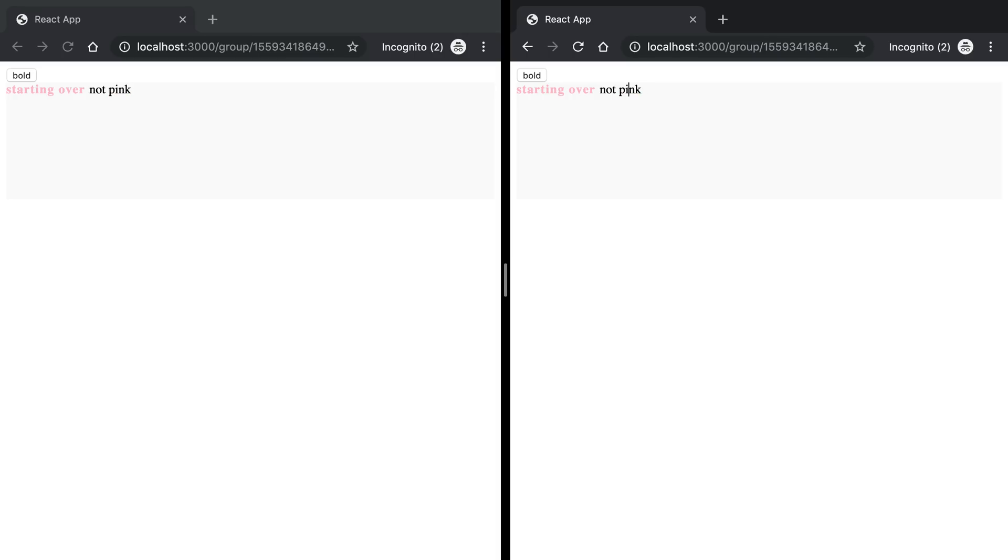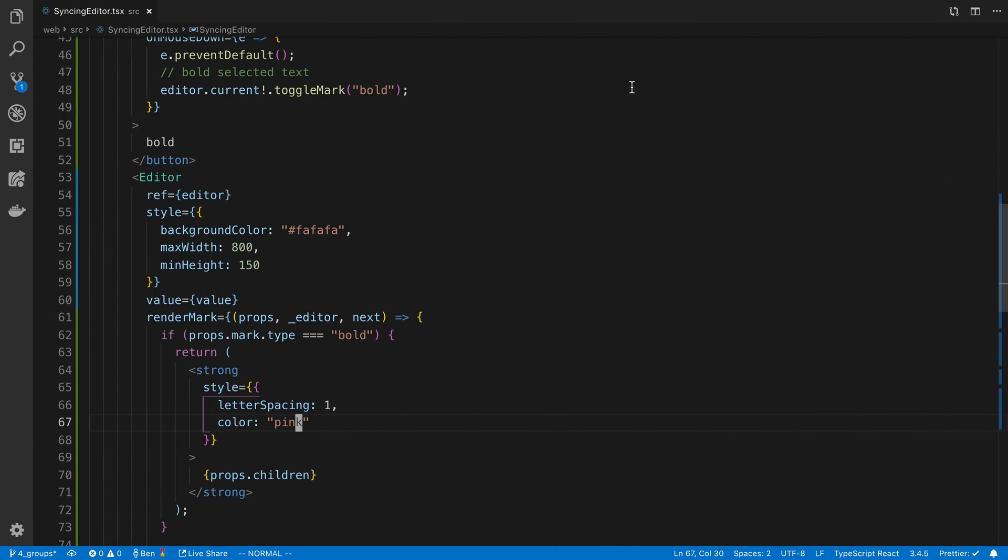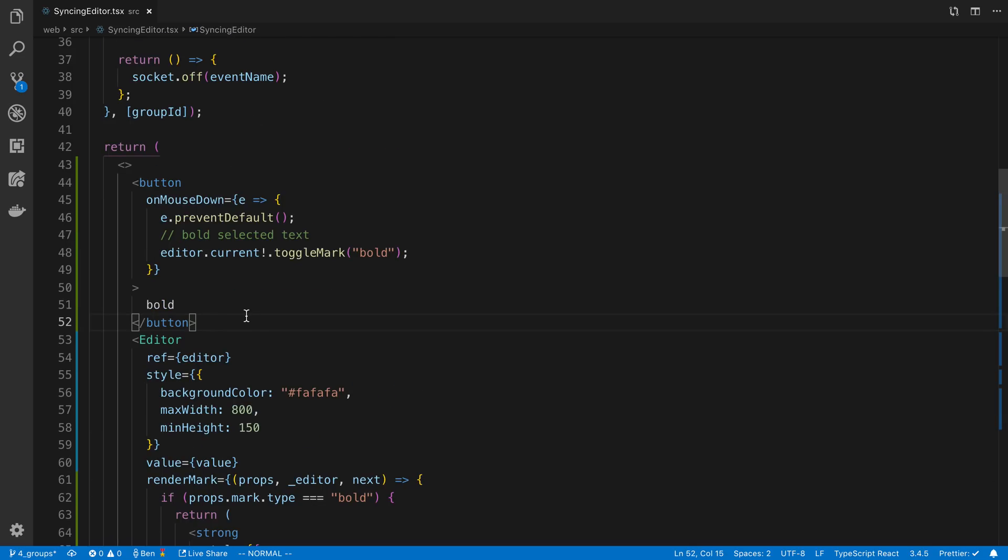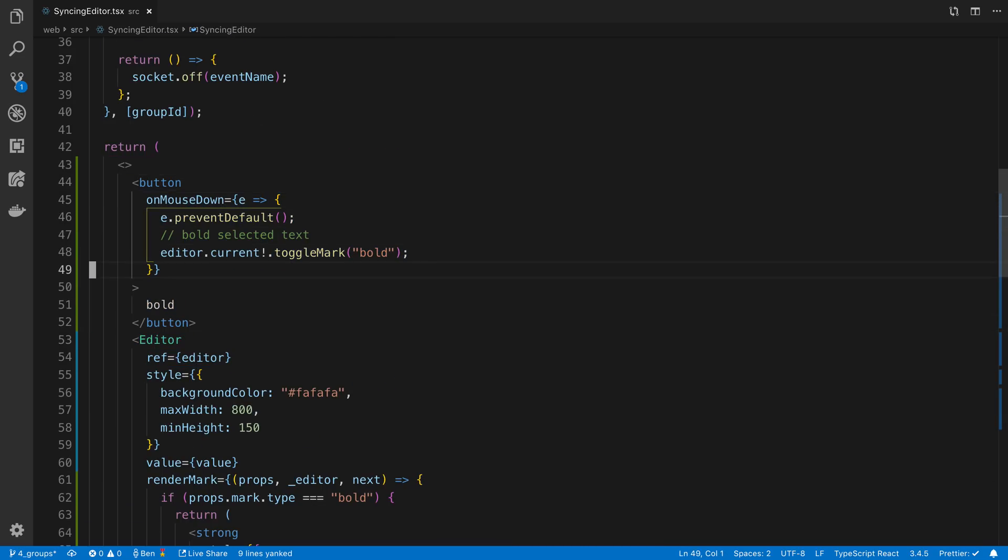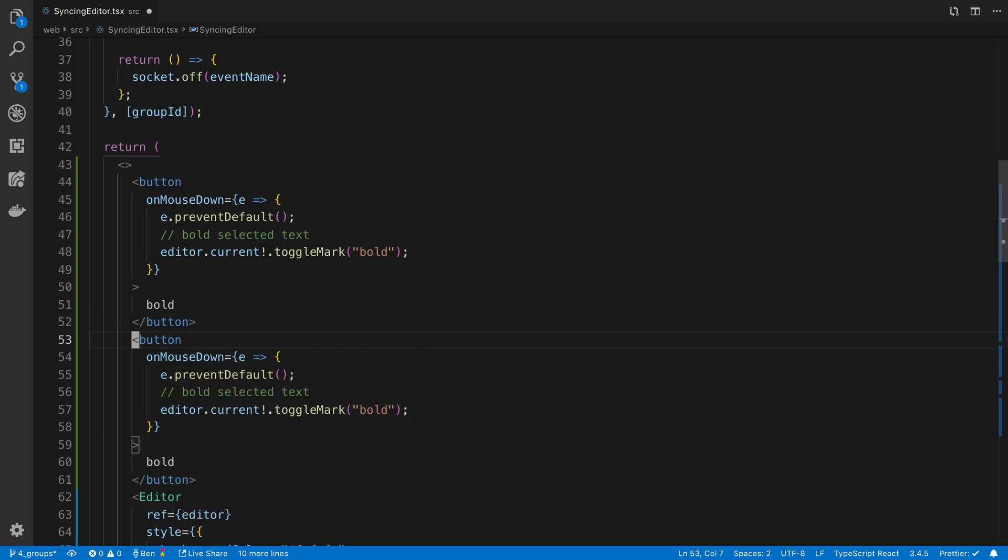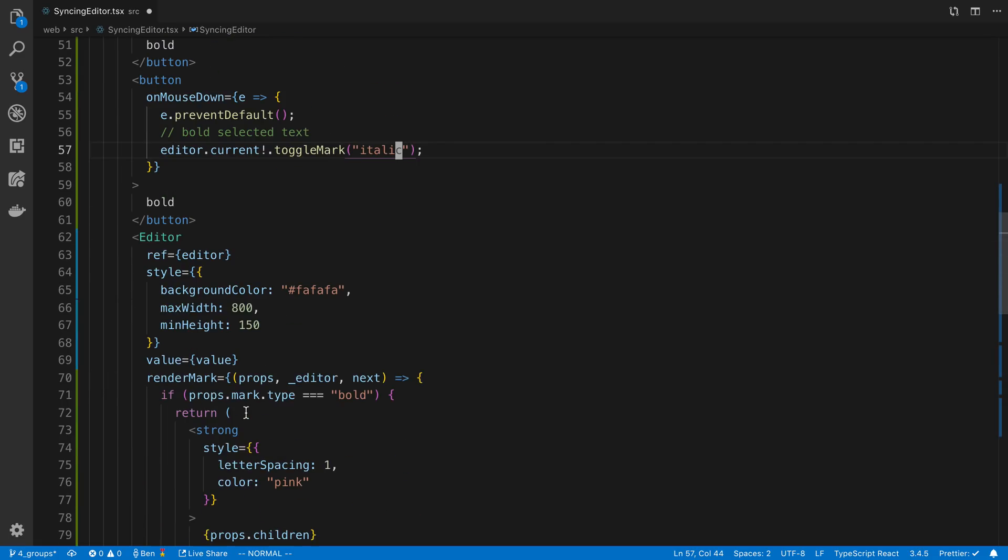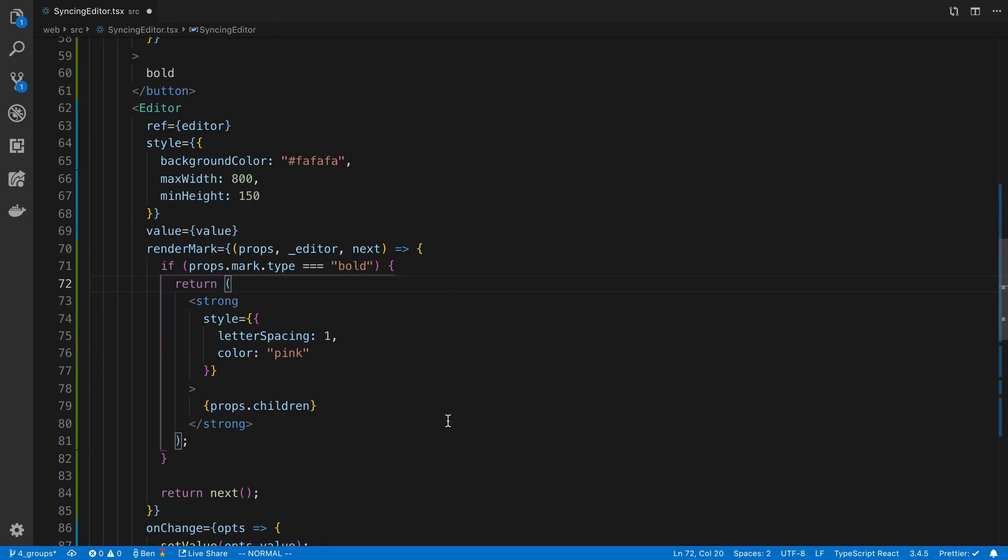So you can get customizable styling in there very easily and we can create as many marks as we want. If we want to add another one in so we have a bold mark and maybe we have an italic mark.